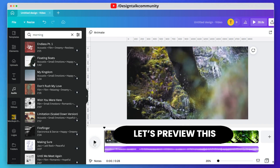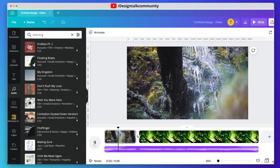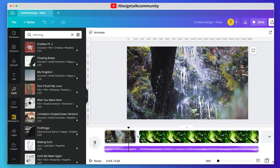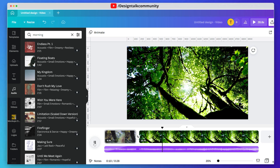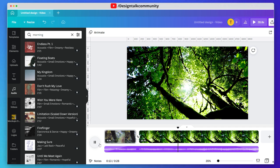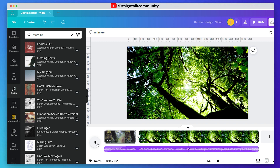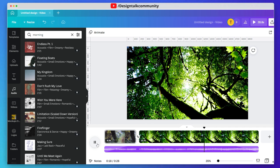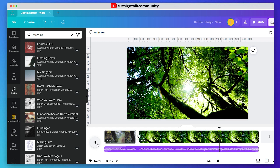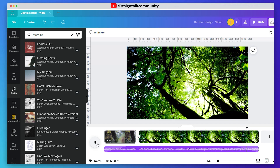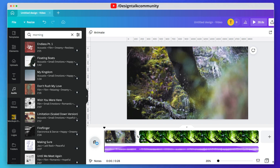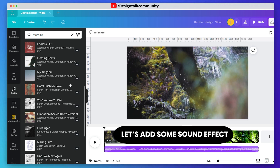Let's preview the video. I think there is something missing in the video and that is sound effects. So let's add some sound effects to it — simply go to the audio and click on effect.